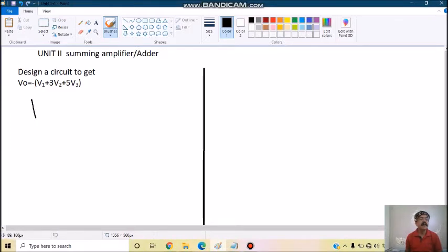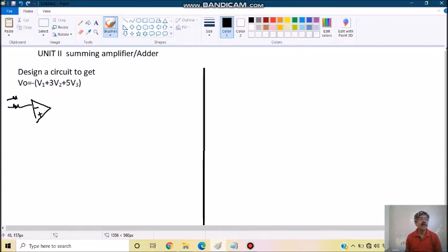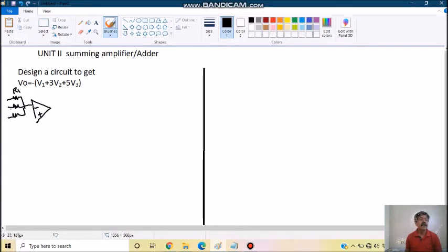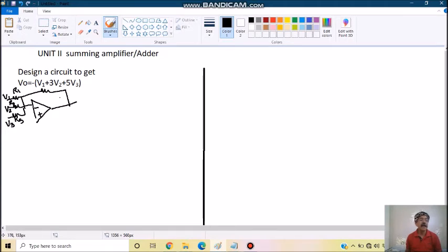Now, as we know in inverting type of summing amplifier, V1, V2, V3 are 3 inputs. So we will go for 3 inputs here with R1, R2, R3 where V1, V2, V3 will be input and feedback resistor RF.